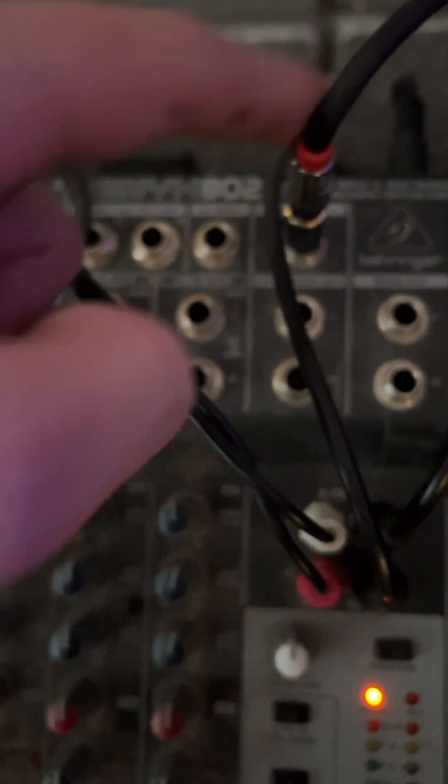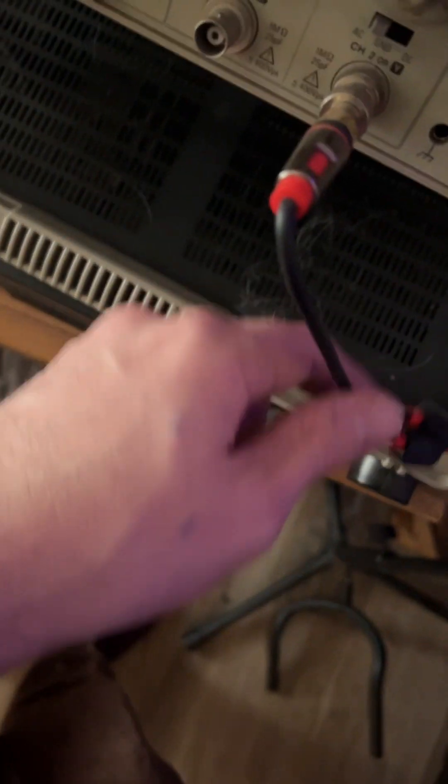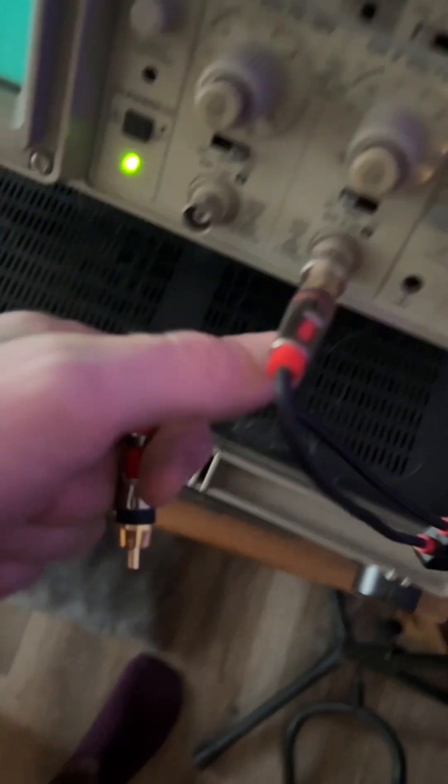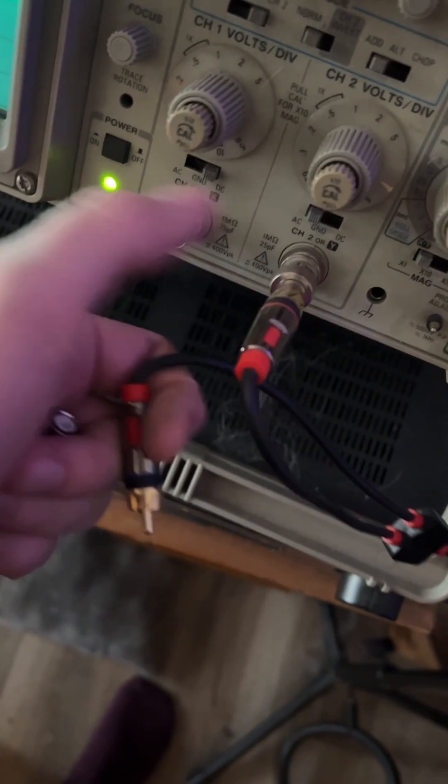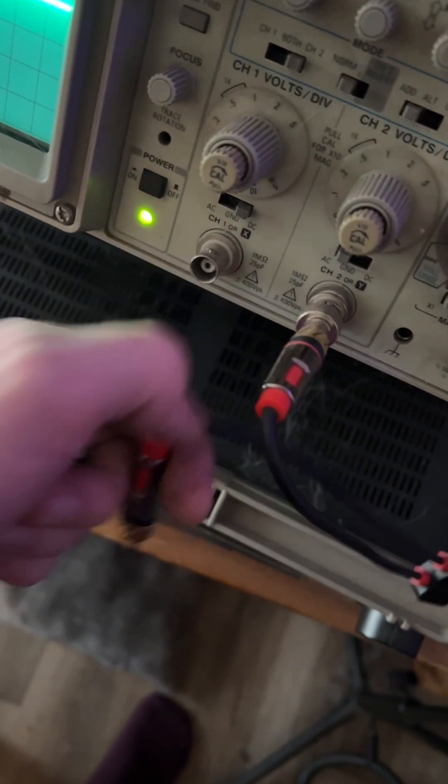The headphone jack is a single cable that's being split into left and right, which then go into the X and Y, channel one and two of the oscilloscope.